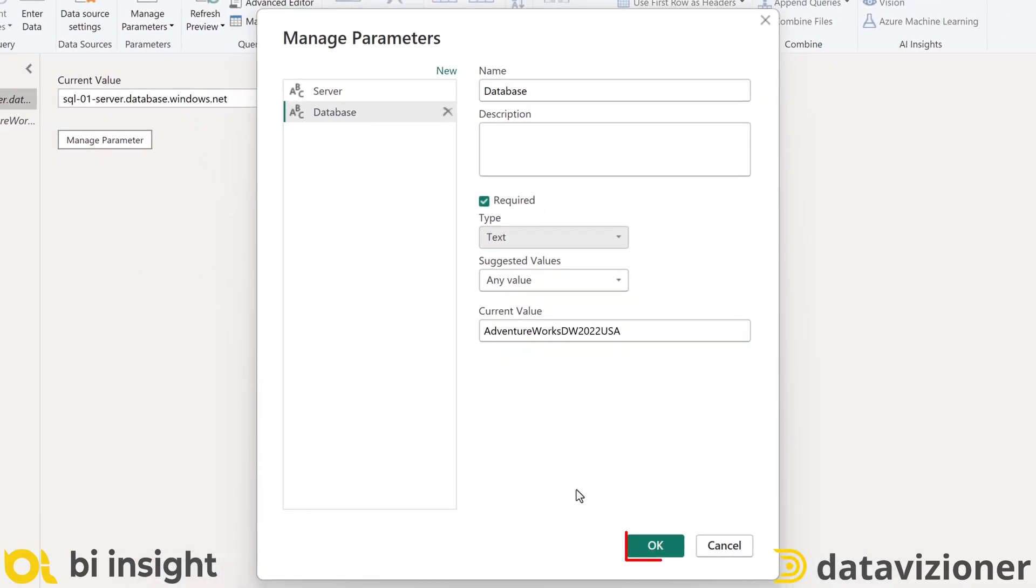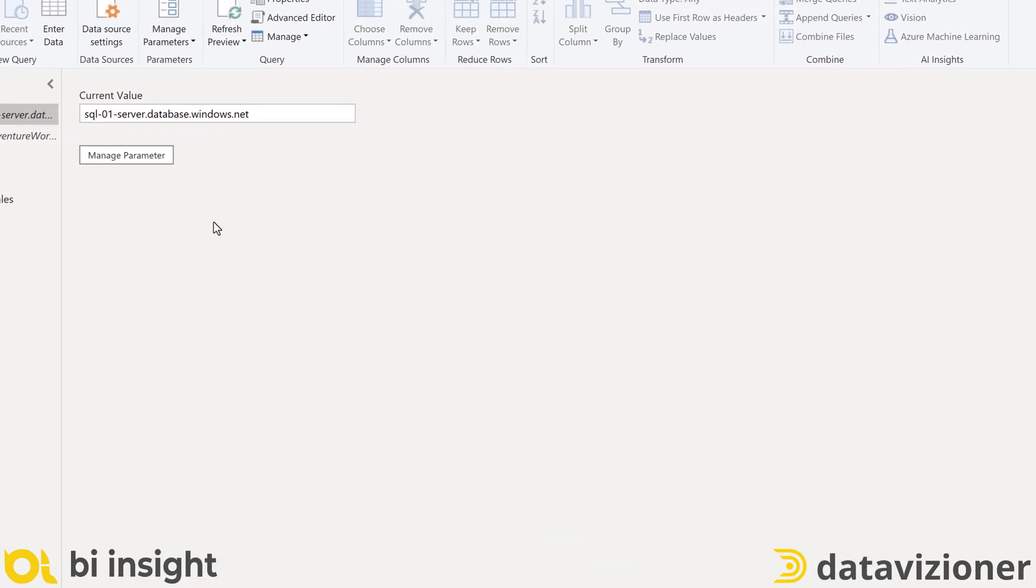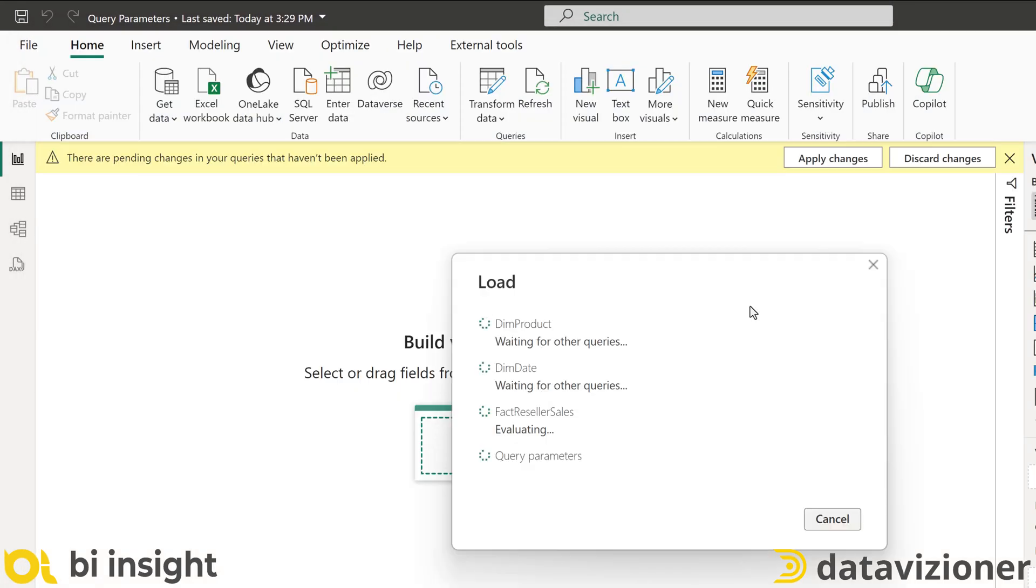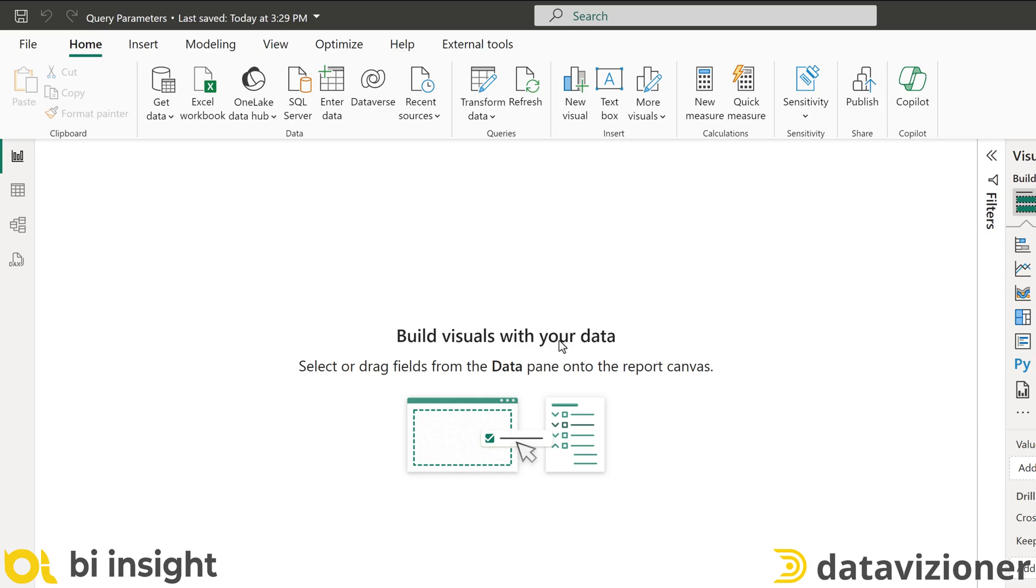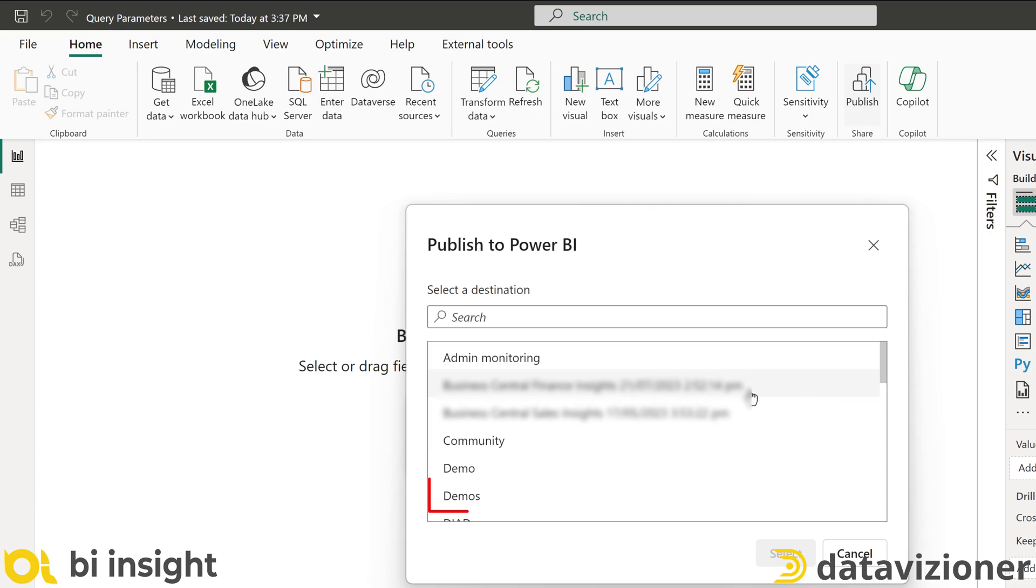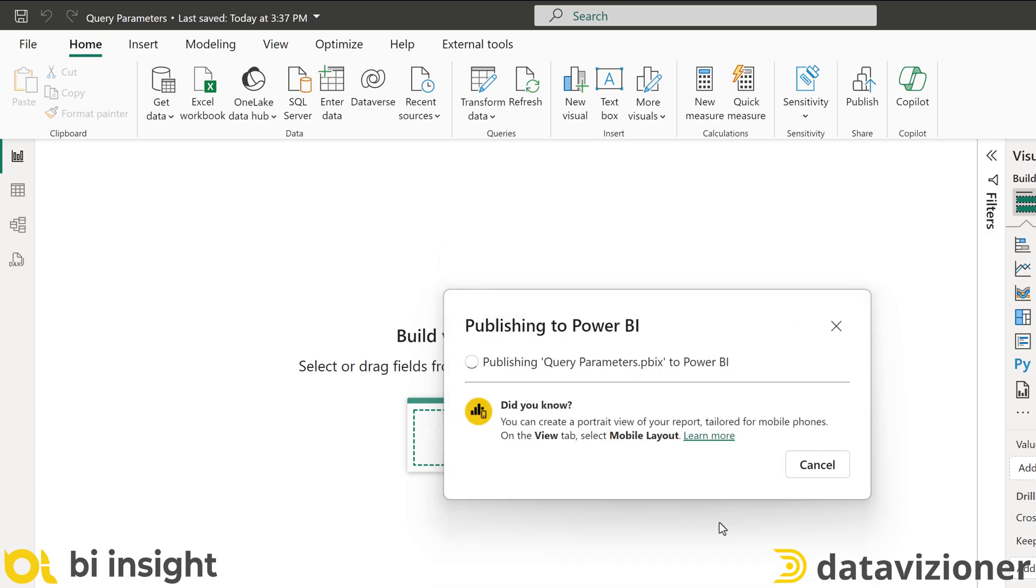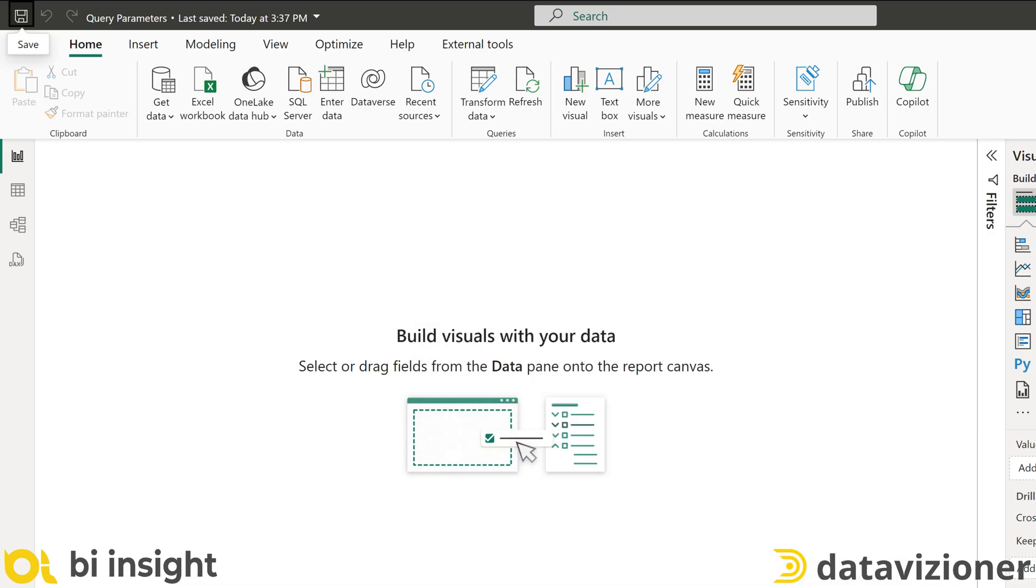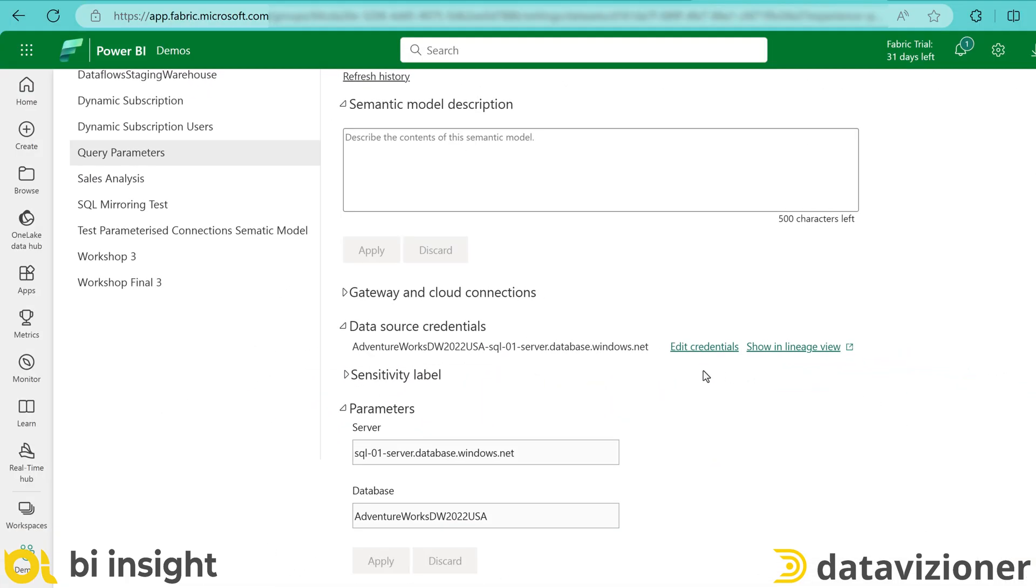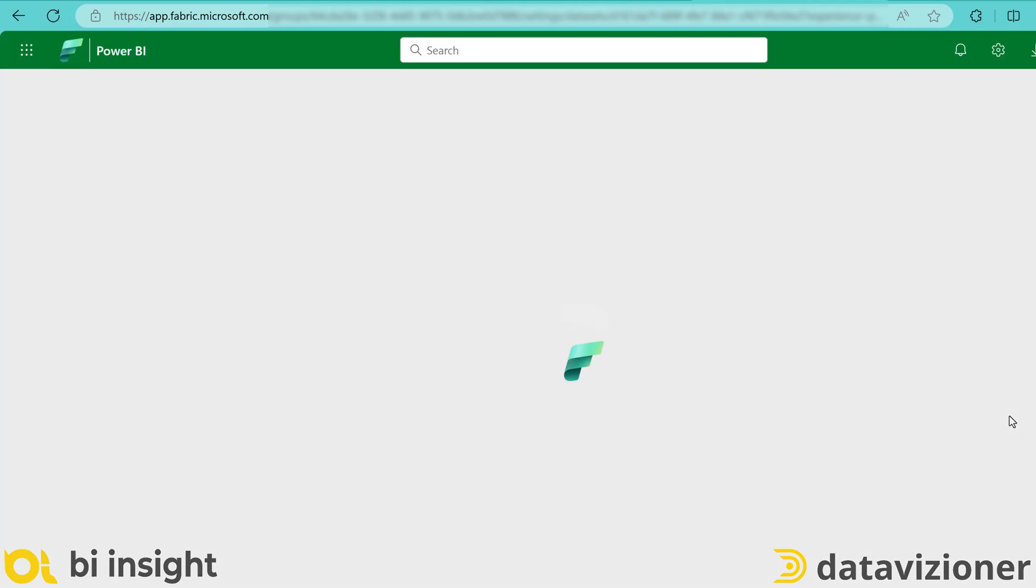Click OK and then click close and apply. And after the data is being loaded, I just save the solution and publish it again to the same workspace. I'll click replace to replace the data model with the new one.